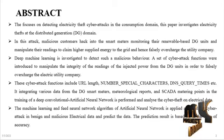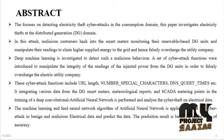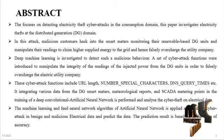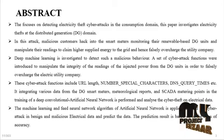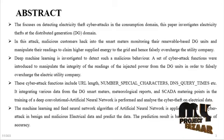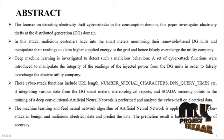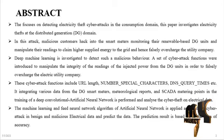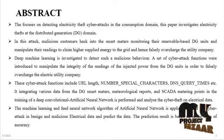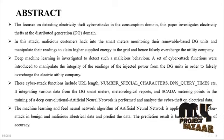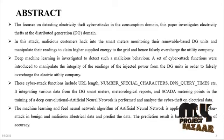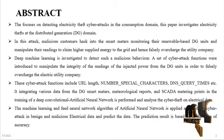Deep Machine Learning is investigated to detect such malicious behavior. A set of cyber attack functions were introduced to manipulate the integrity of the readings of the injected power from the DG units in order to falsely overcharge the electric utility company.